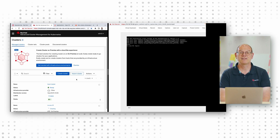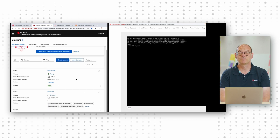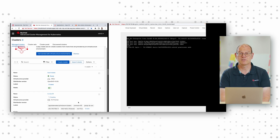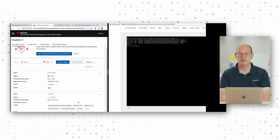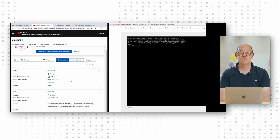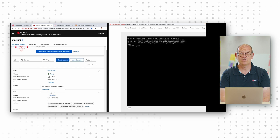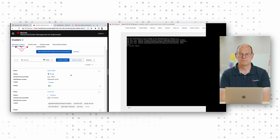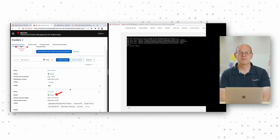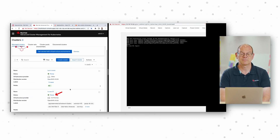The deployment process also includes deploying pre-validated RAN profile operators, performance profiles and other RAN specific configurations, and downloading the images needed to run the RAN DU workloads. Once complete, service providers have a fully operational RAN DU site.